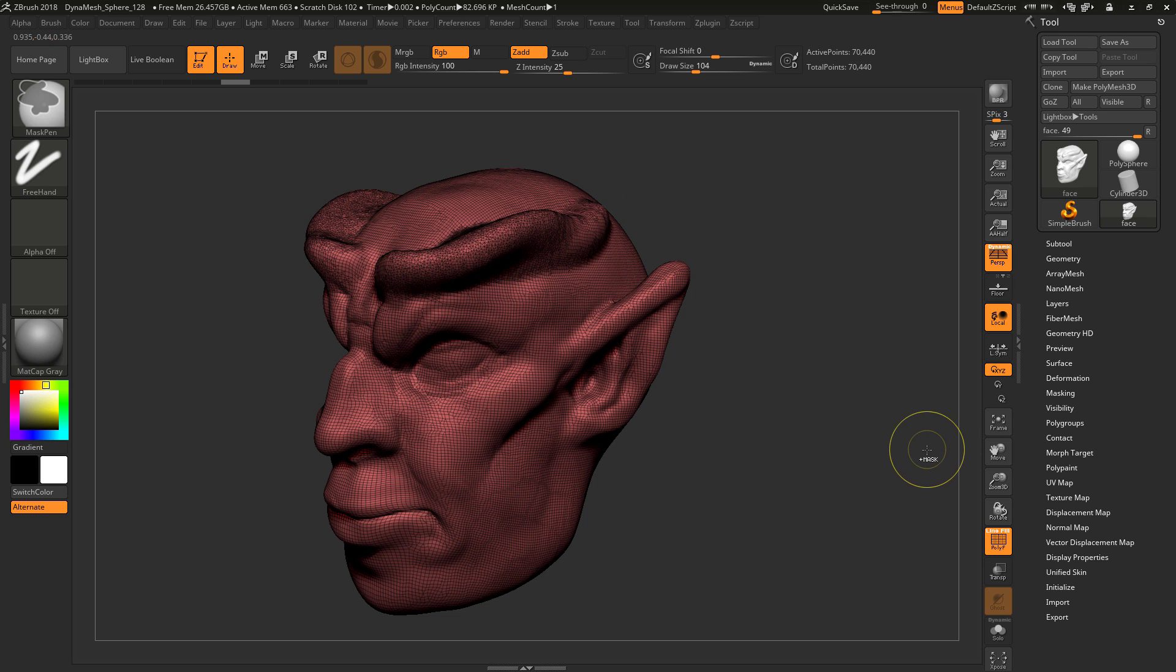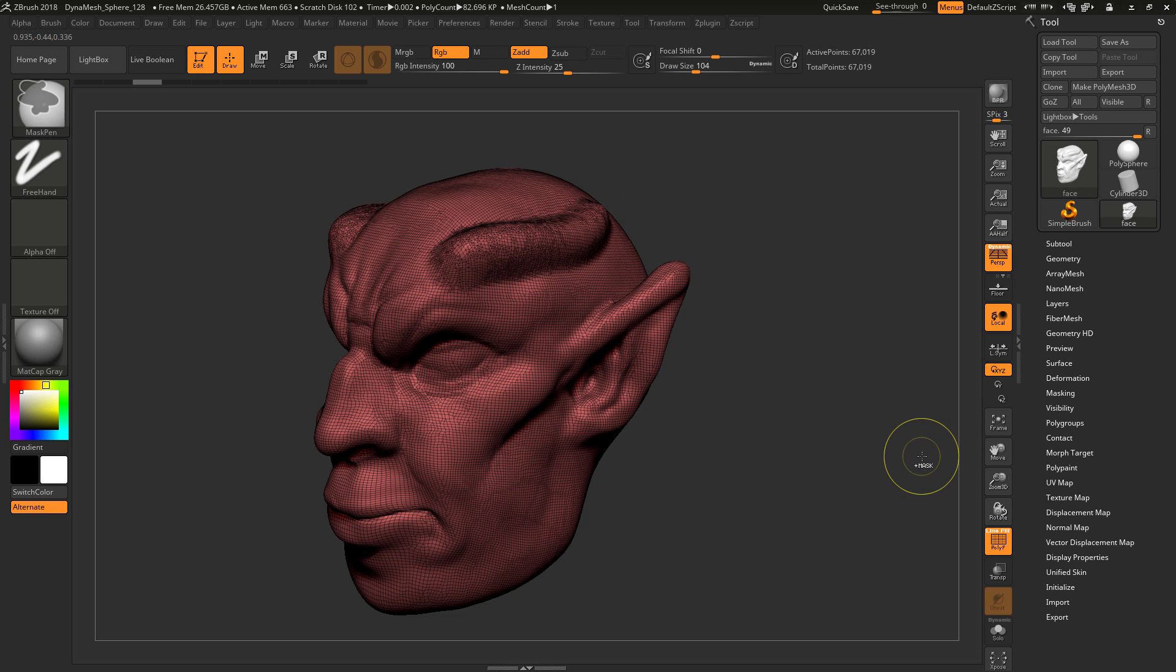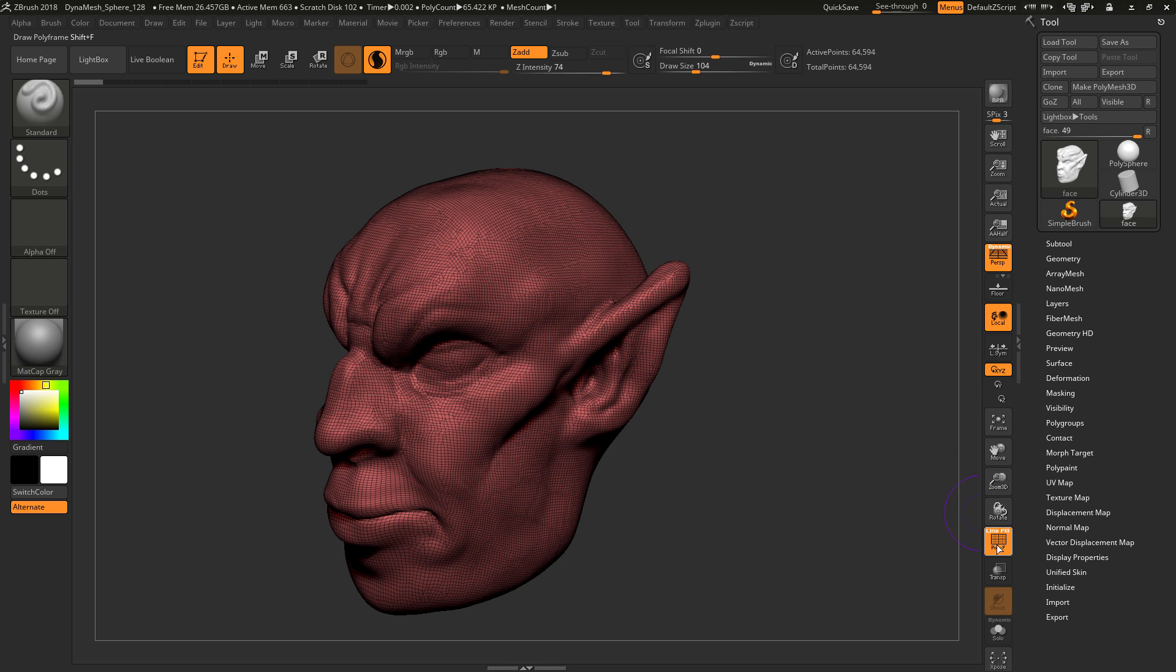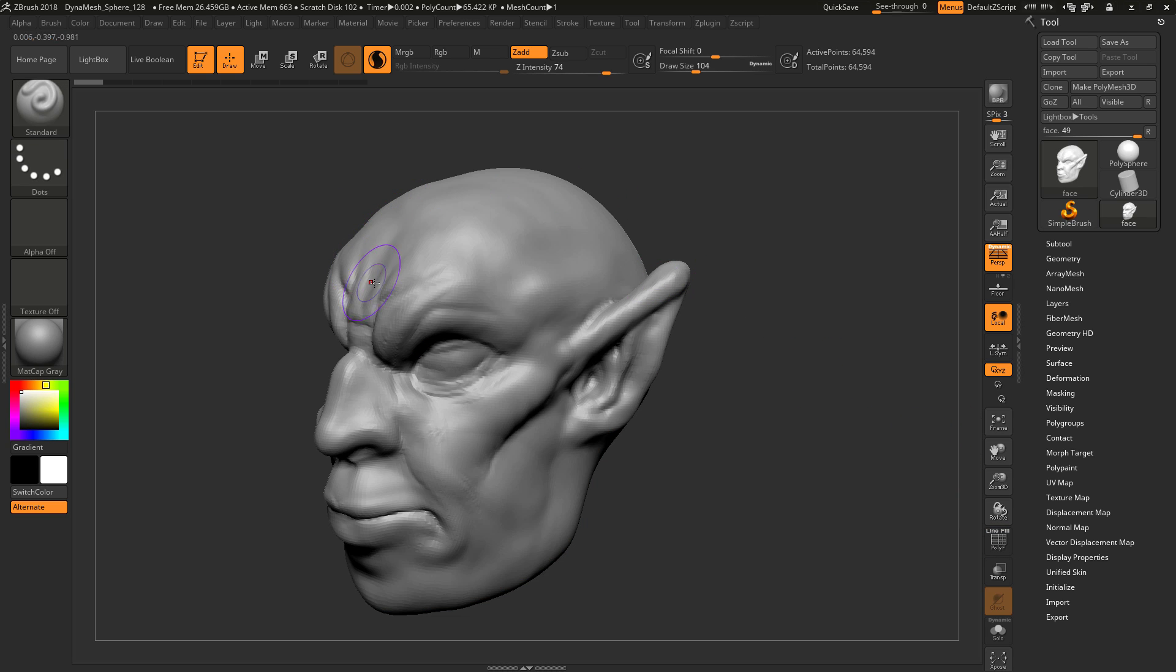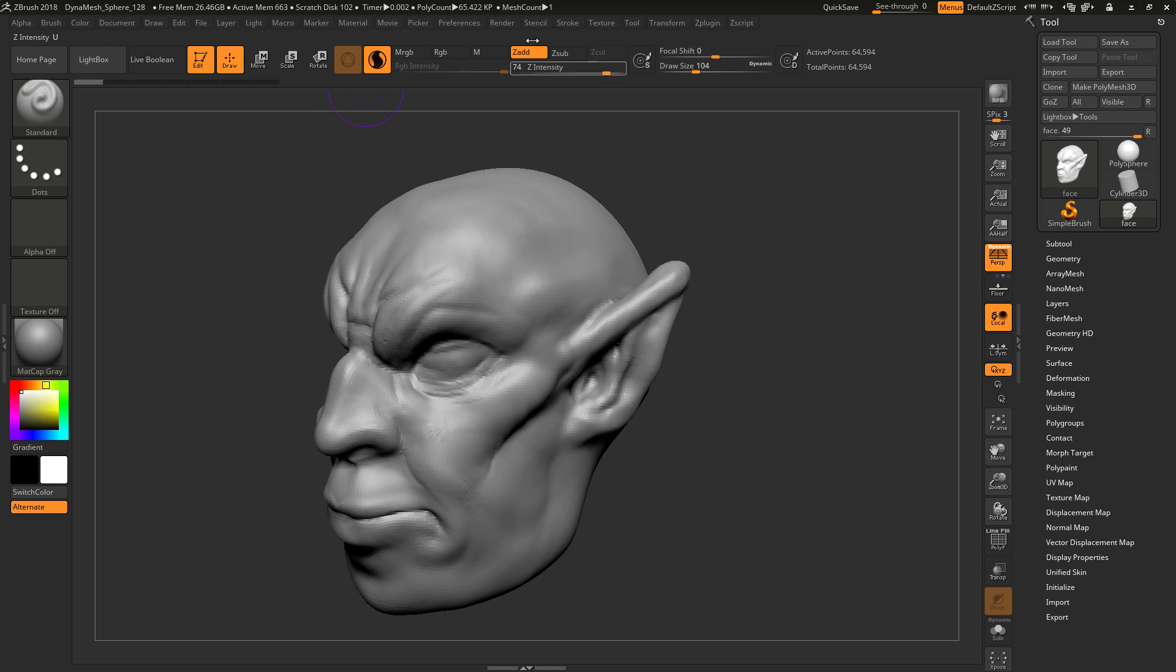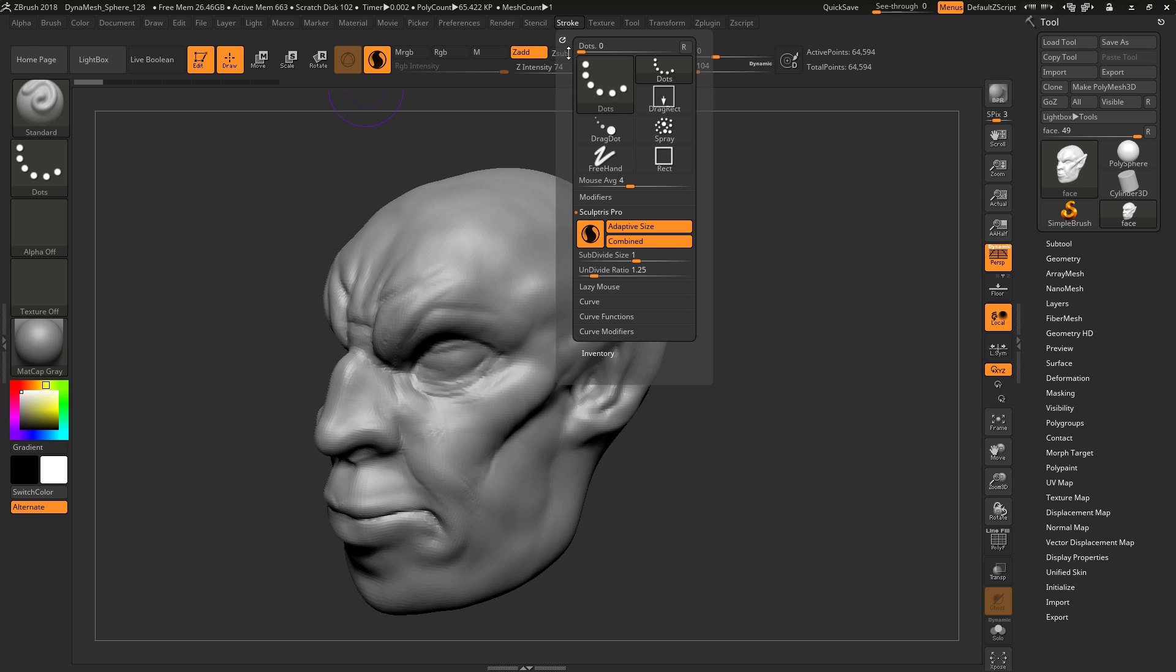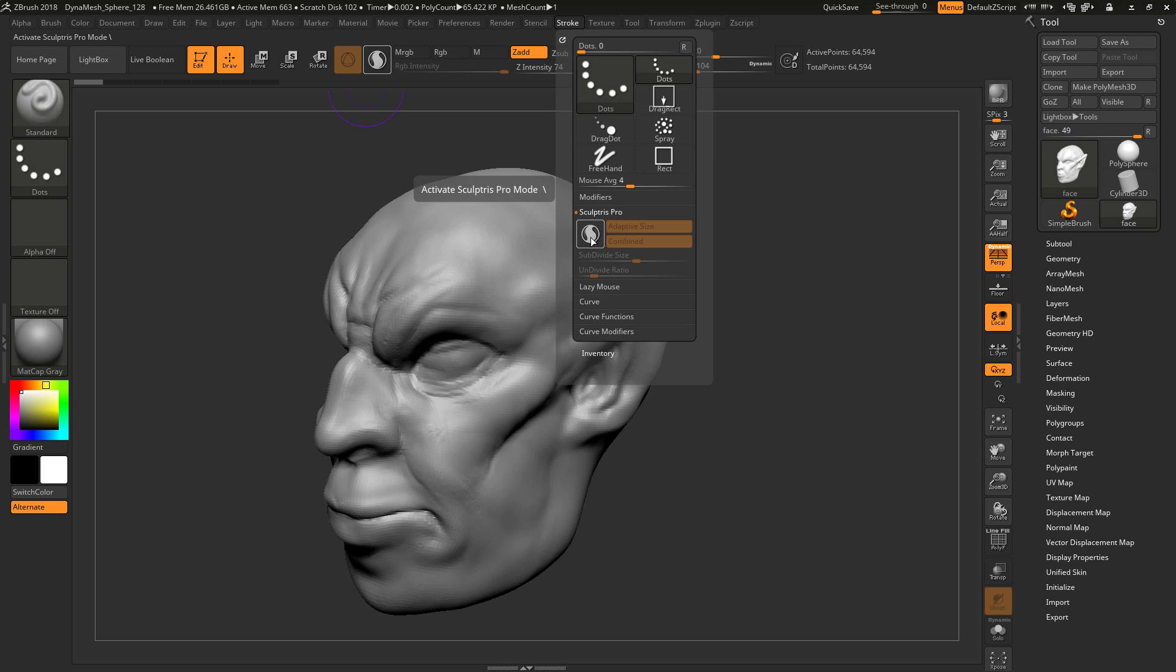It is enabled very simply with one click of a button. Just click right up there. And if that's not available because you have custom UI, you can go to Stroke, Sculptris Pro, and you have it right there as well.